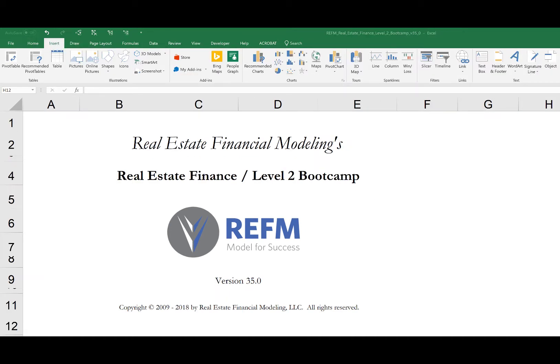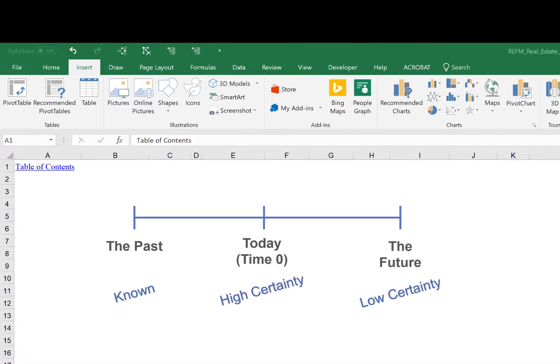Let's start out by reviewing one of the conceptual underpinnings of finance, the time value of money, by going to the TVM timeline tab. Whereas accounting is backward looking, finance is forward looking, meaning it involves the forecasting of future financial outcomes based on current assumptions.